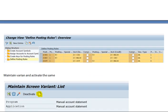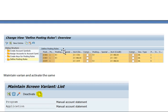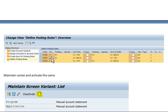Here we have defined the posting rules. Posting rule CHD is related to charges — charges gets debit, that's why I mentioned posting key as 40. Main bank gets always credit for charges: expense gets debit and main bank account gets credit. For incoming bank statements similarly.